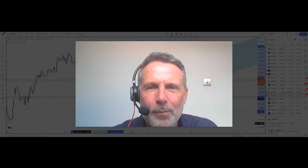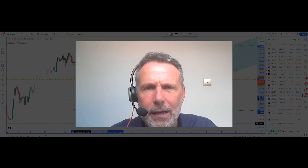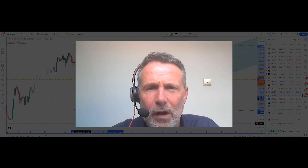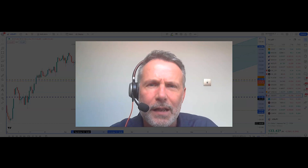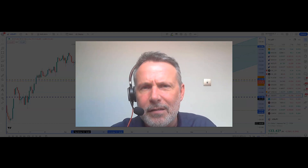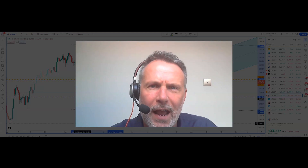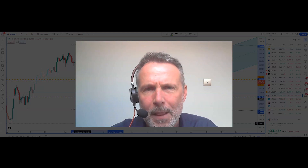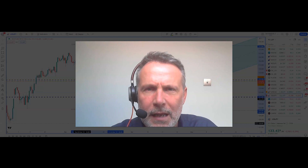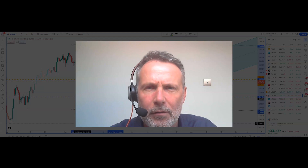Hi guys, it's Ian from OSBFX. It is Wednesday the 26th of April 2023, coming up to lunchtime in the UK. It seemed like the banking crisis was over — headlines about Credit Suisse and Silicon Valley Bank have been fading into the background. However, regional banks are suffering from cash outflows, and the worst affected is First Republic Bank, which has caused a move to the downside in stock indices yesterday and a run to safe haven currencies.